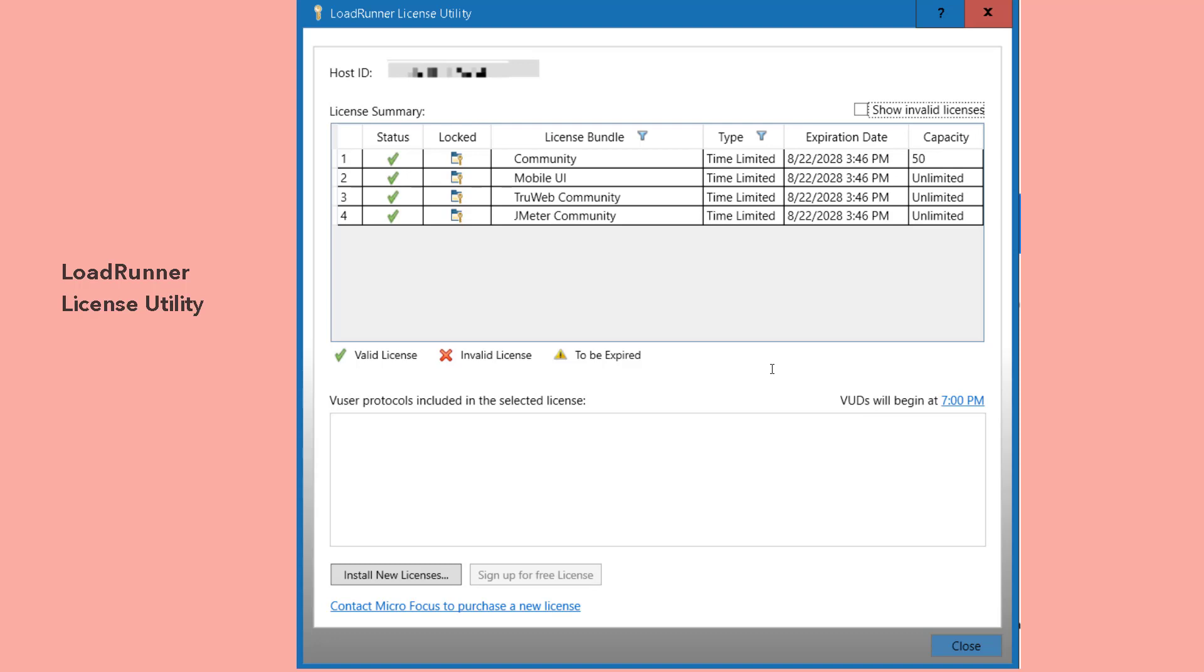Second is mobile UI, which is unlimited capacity. Basically, you can run unlimited virtual users for about 10 years. And true web, again, it is unlimited capacity. And the JMeter community also it is unlimited.